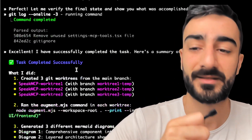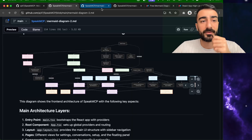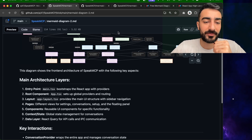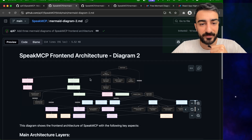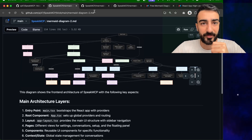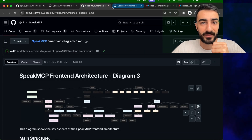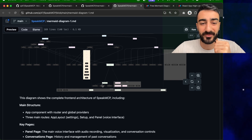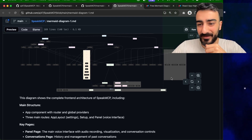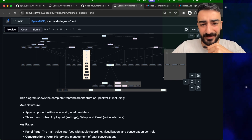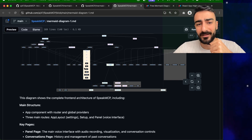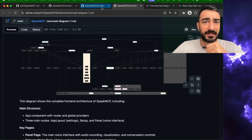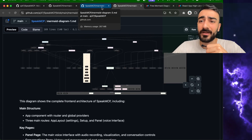Let's have a look at the results. GitHub has its own mermaid renderer. You can see here we have the three different diagrams, although the renderer isn't very nice — you can't move around and pan it — but you get an idea.